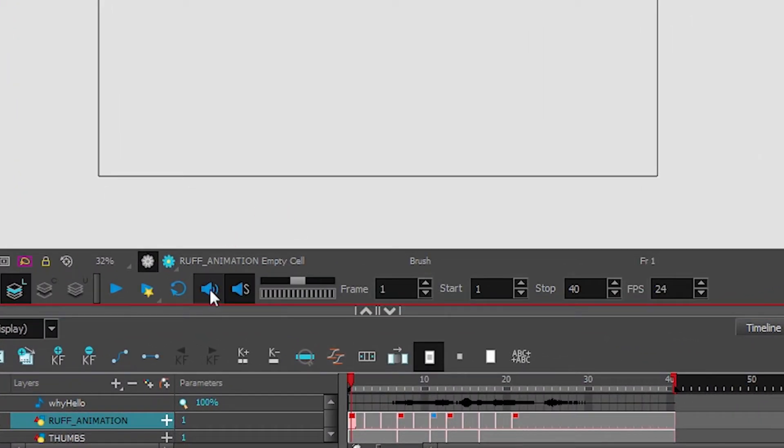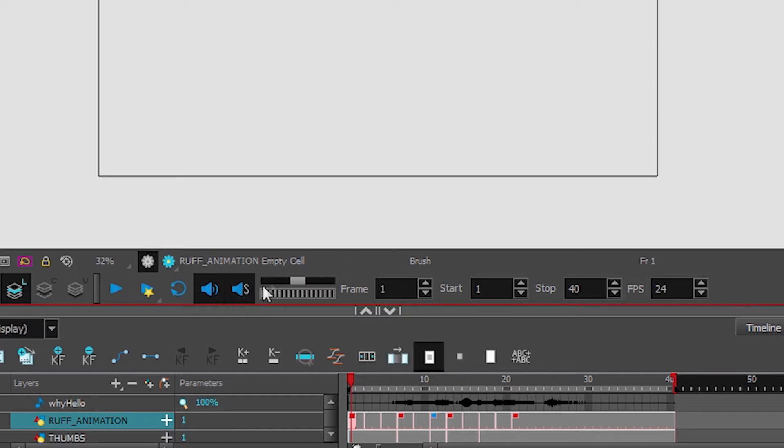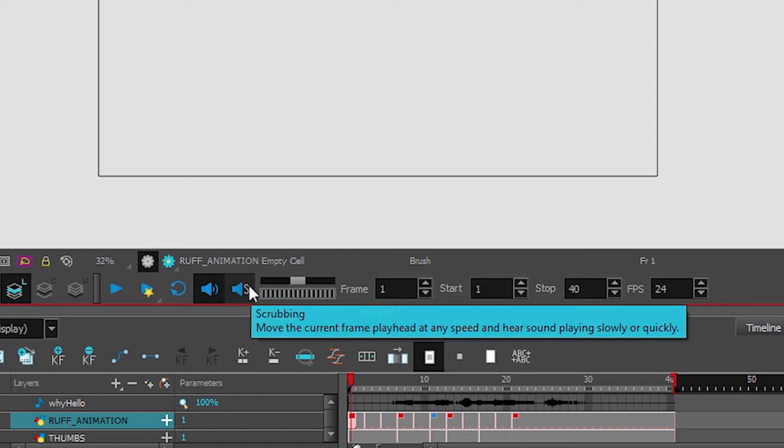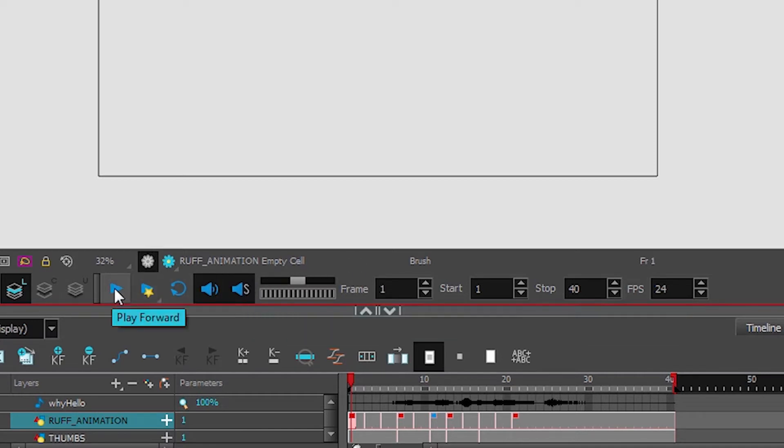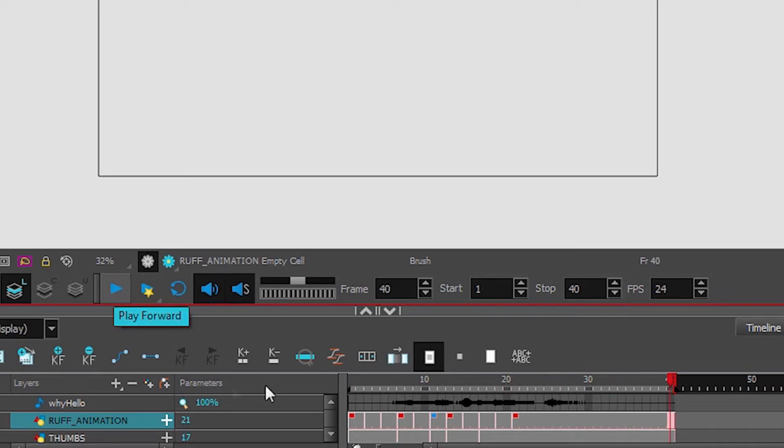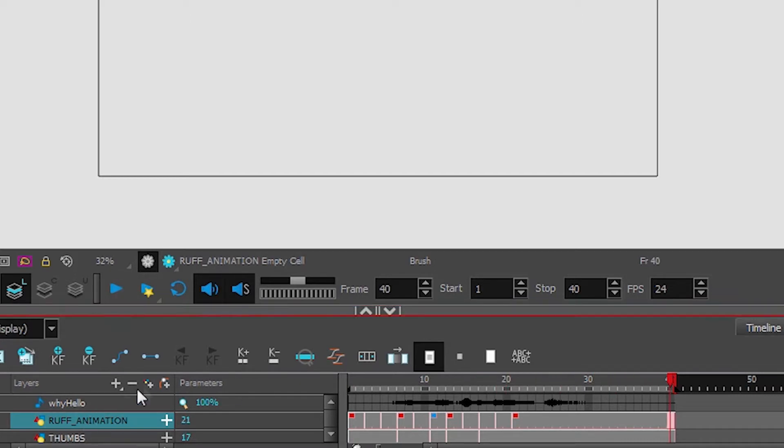So these two buttons are what enable sound. This first one just enables sound to be played. The second one with the S stands for scrubbing. So that's really useful for lip syncing. So let's play our audio. Why hello there! So we have our sound.